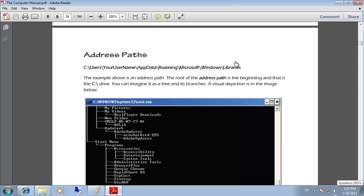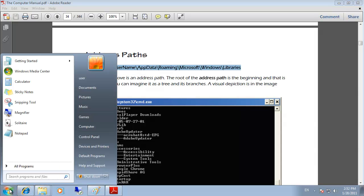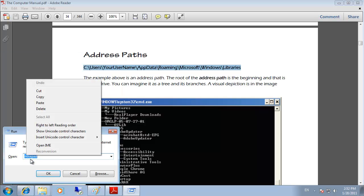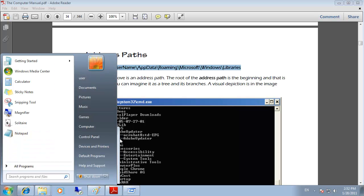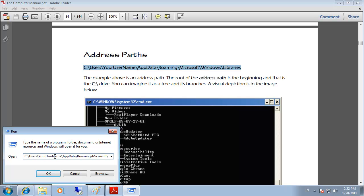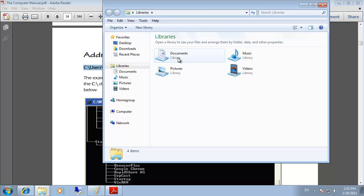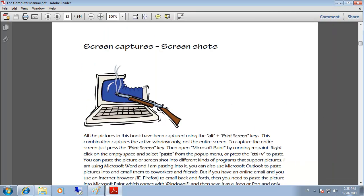We already discussed address paths, but here we return to My Documents by copying the address path and pasting it into the Run command. If you see an error message about the username, you need to replace the placeholder name with the actual account username — in our case 'user' — and it should work.